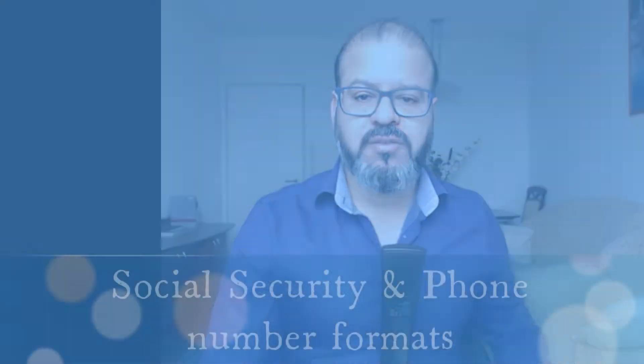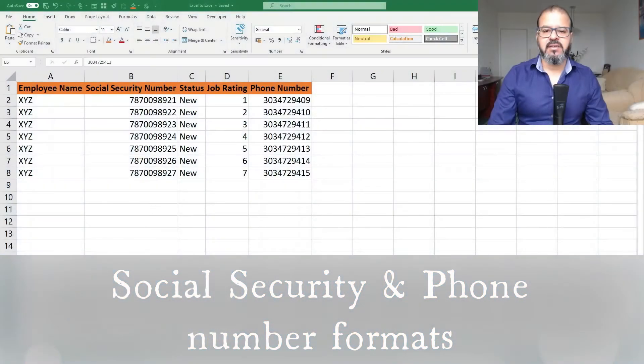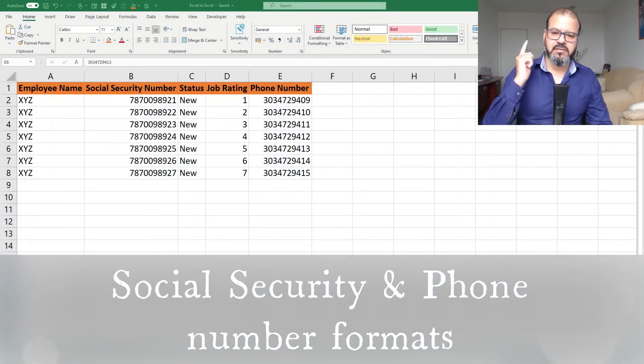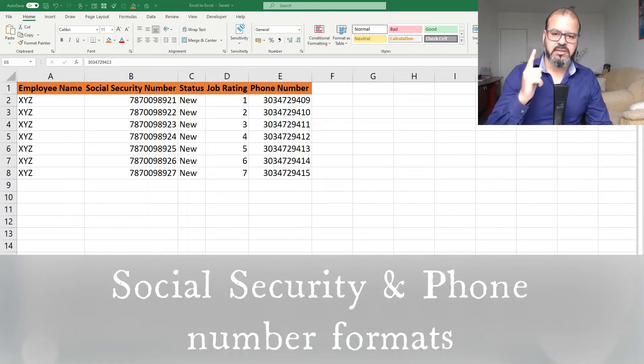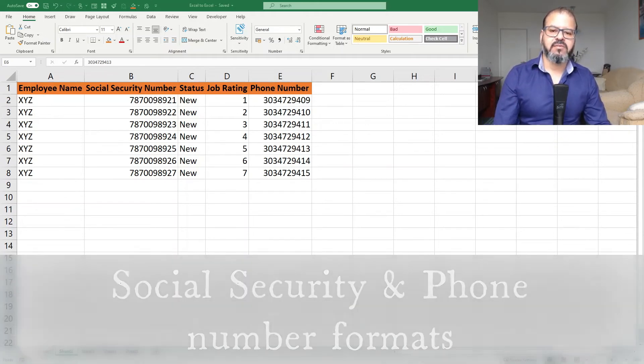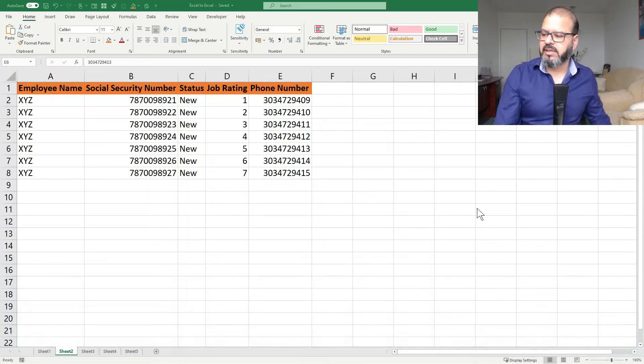Hello and welcome back, fellows. I'm your host Suleiman Qureshi back with another productivity tip. We often struggle with number formatting. So today I'm going to share with you how to format your social security numbers and also how to format your phone numbers.